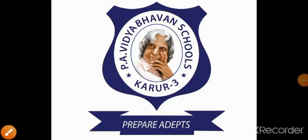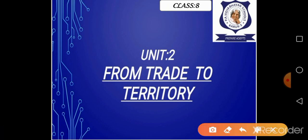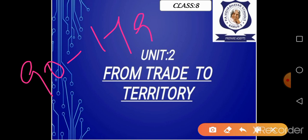Good morning everyone. In our previous class, we have seen about the 1st and 2nd Anglo-Mysore Wars in Unit 2, 'From Trade to Territory'. Those wars were majorly fought in the South Indian regions. In this session, you are going to know about the 3rd and 4th Anglo-Mysore Wars, which happened between 1790 to 1799. I have added a few extra details for your understanding that are not in your textbook, so listen carefully.